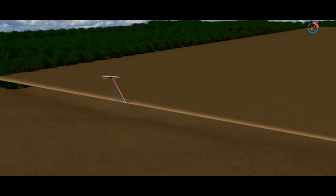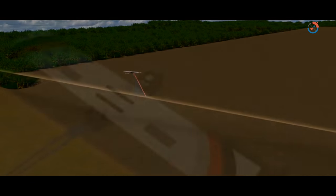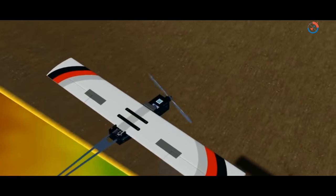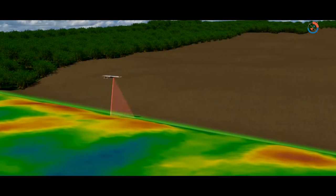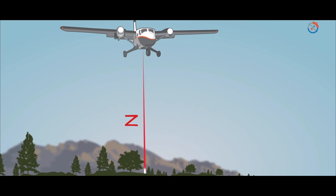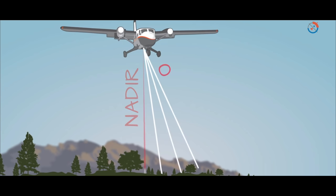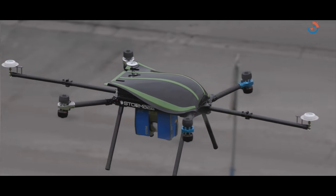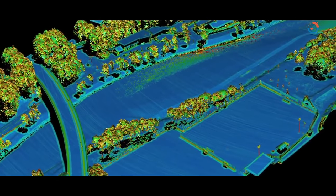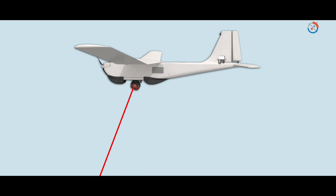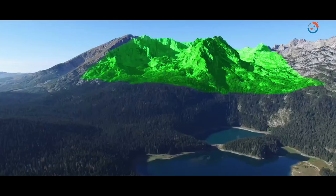A LiDAR unit scans the ground from side to side as the plane flies, and because of this it covers a larger area. While some pulses will be directed at nadir or in a straight line, most pulses travel at an angle. Airplanes, unmanned aerial vehicles and helicopters are the most commonly used platforms for acquiring LiDAR data over broad areas.